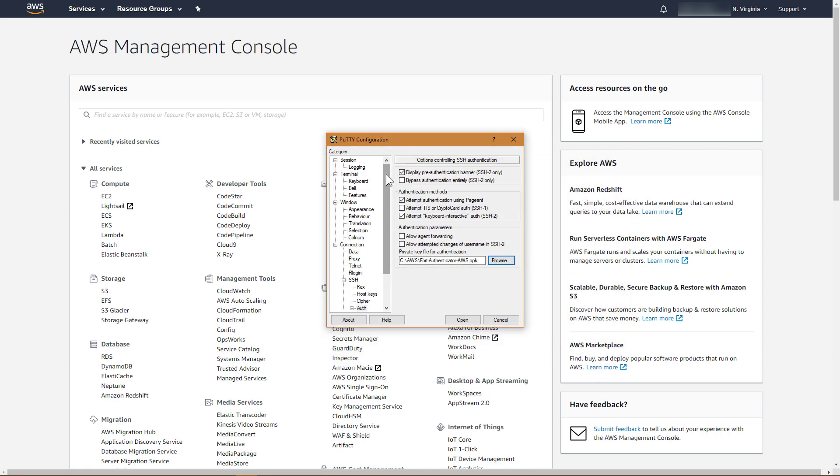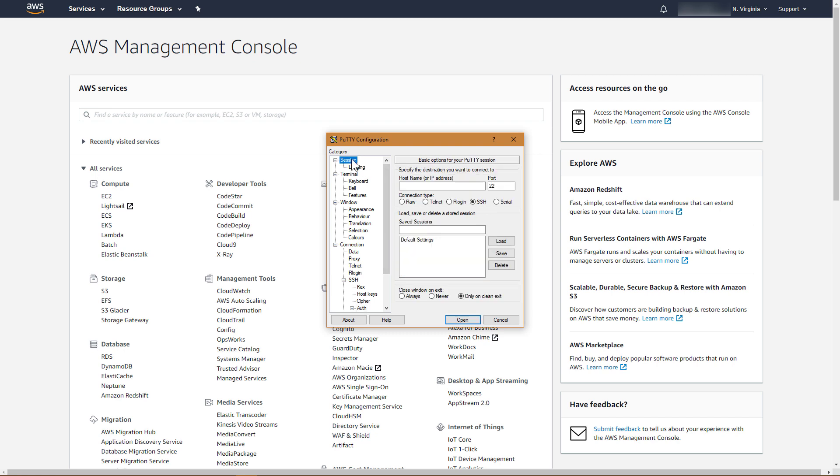Under Category, click Session. For host name, type admin@, followed by the public IP address of the FortiAuthenticator instance noted earlier from the EC2 console. Ensure port is set to 22, and then click Open.